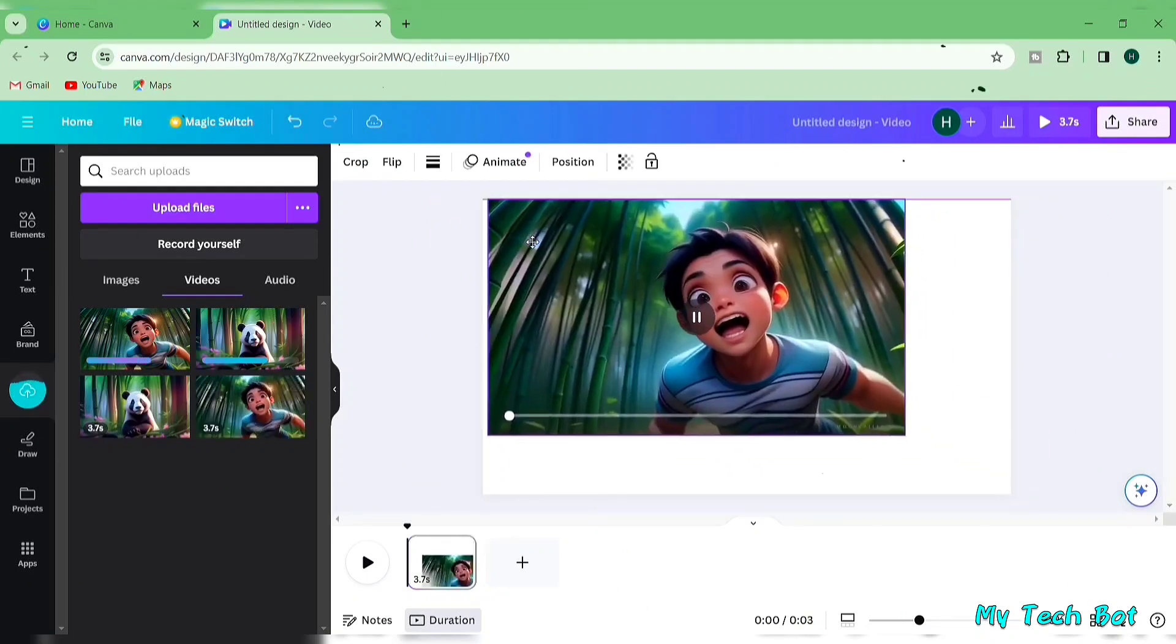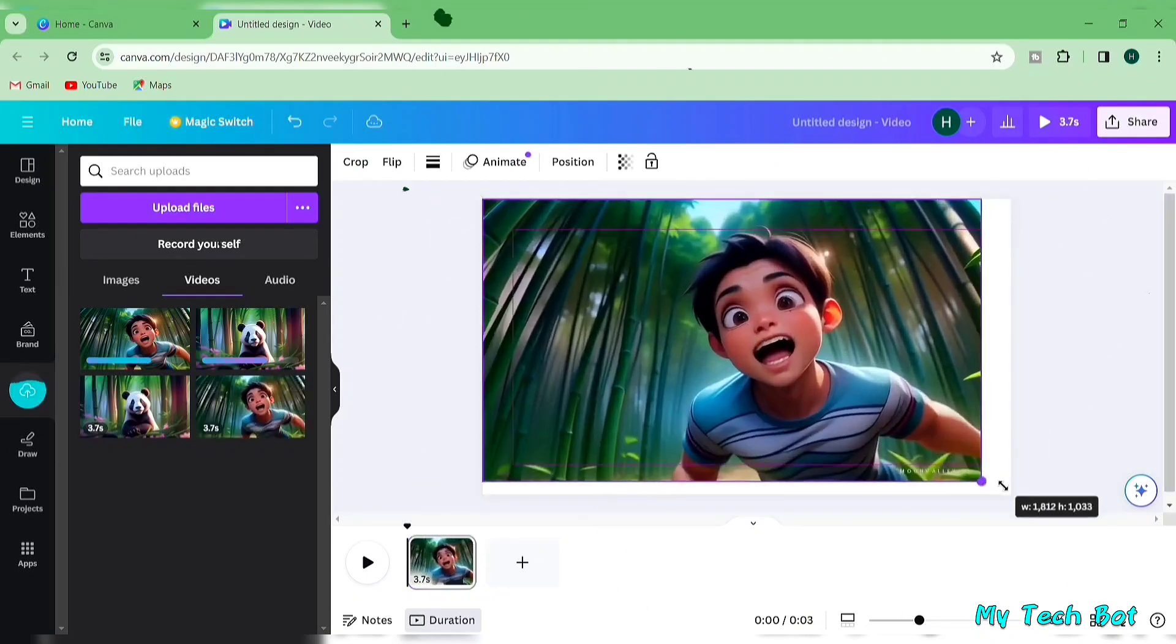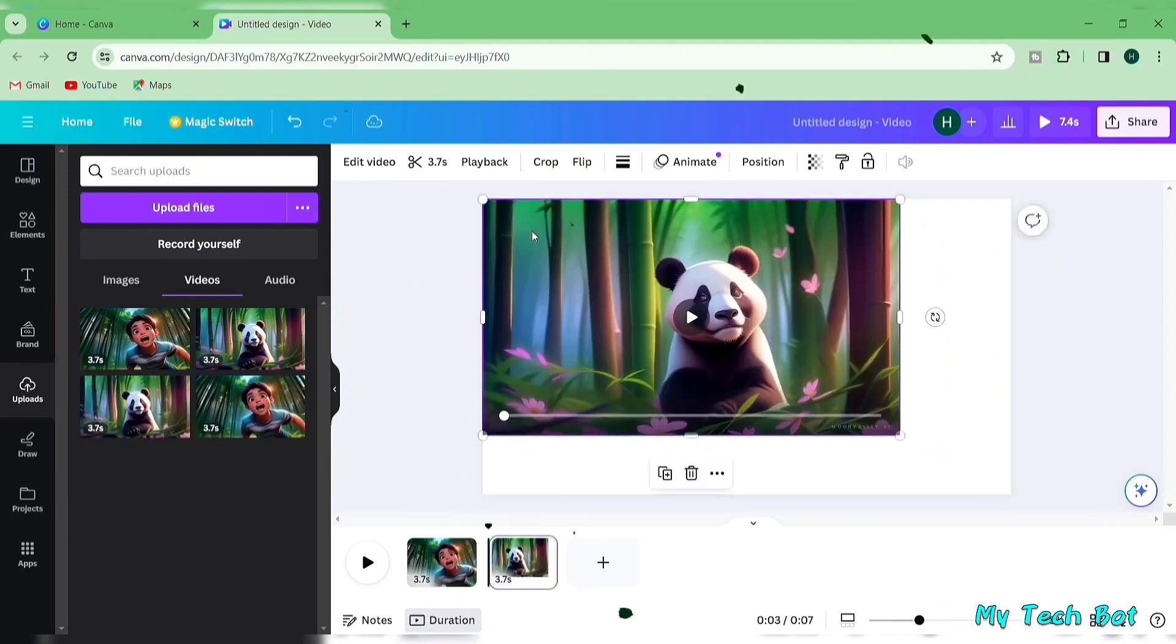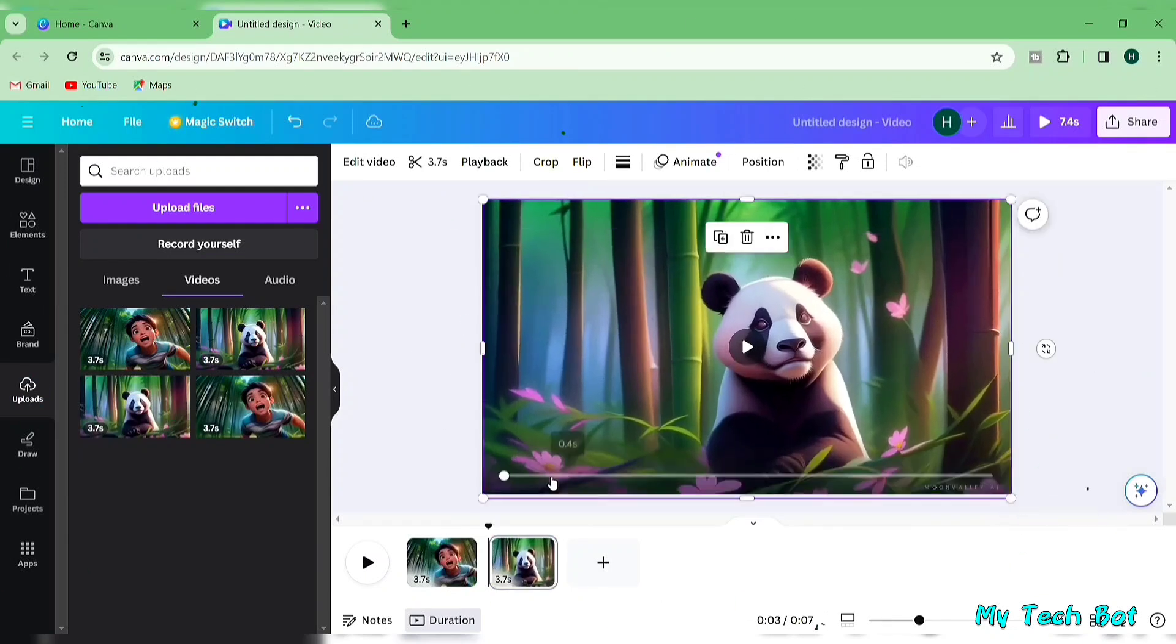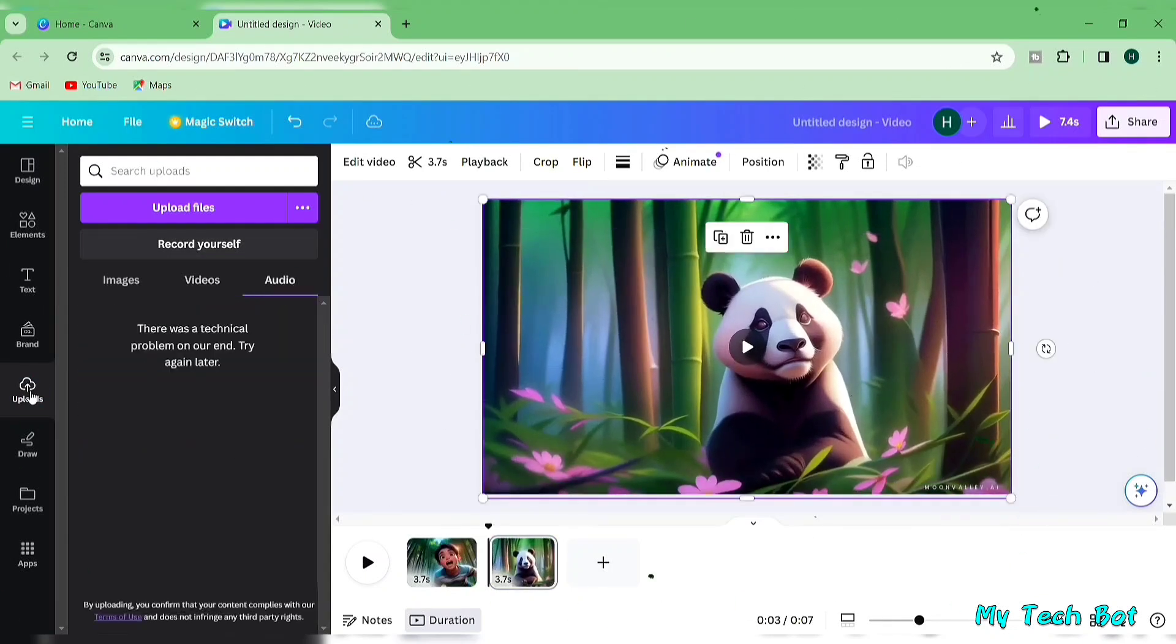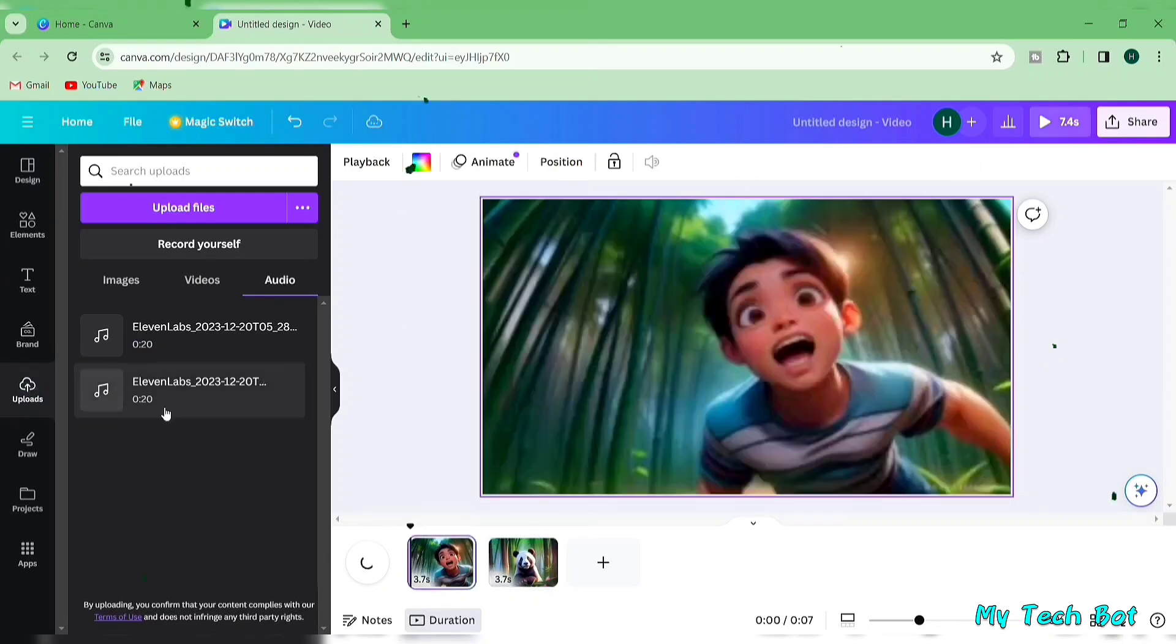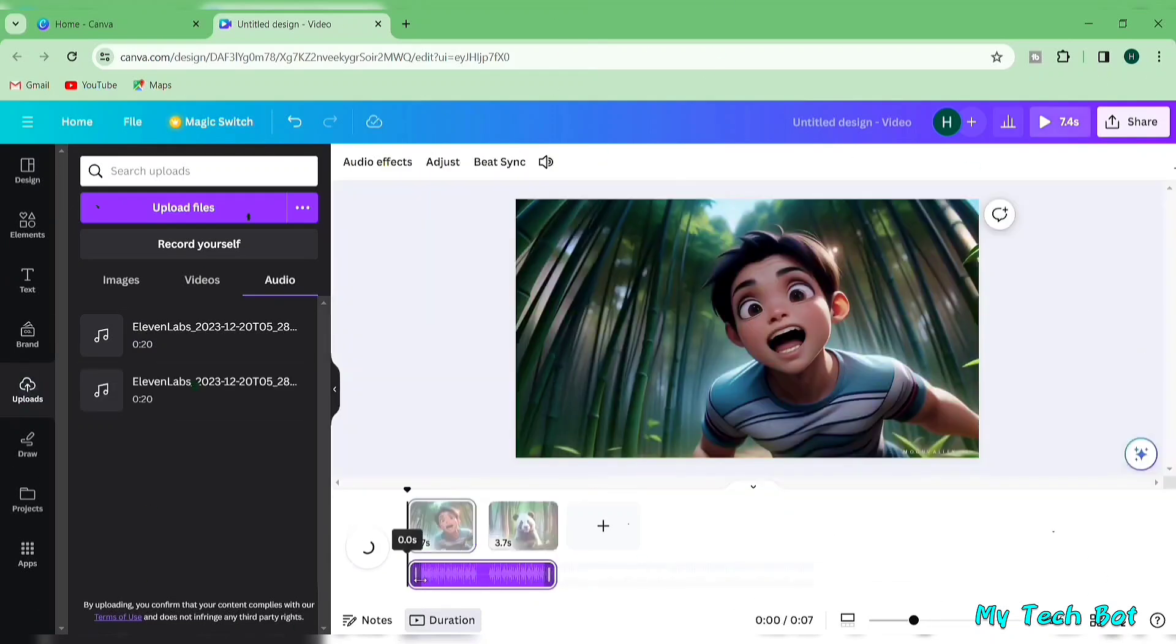Drag everything onto the timeline and adjust their placement. Pay attention to your voiceover and adjust the video accordingly. Listen to the audio repeatedly and cut unnecessary parts.